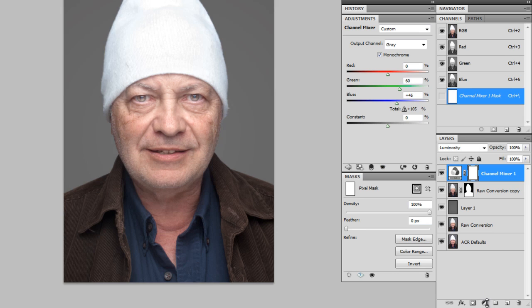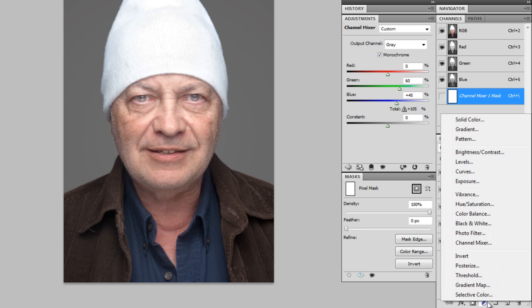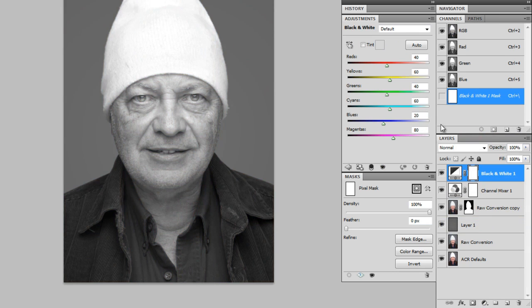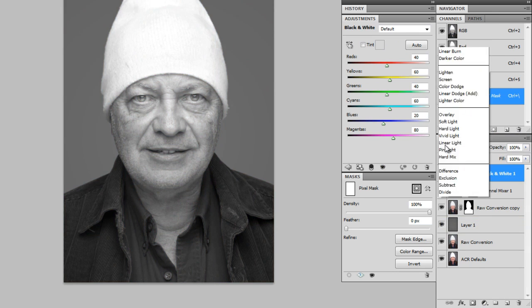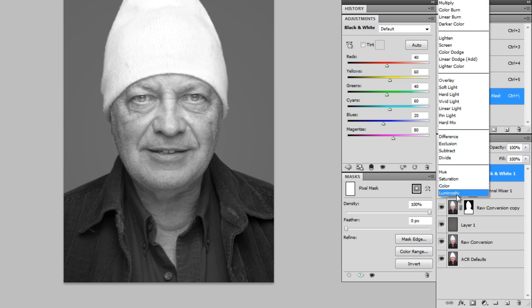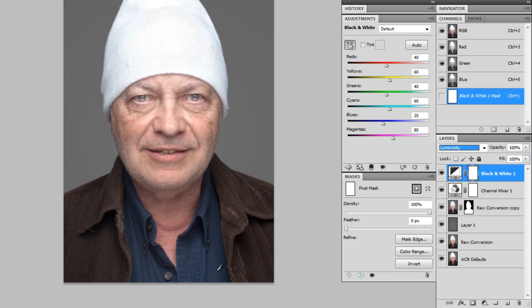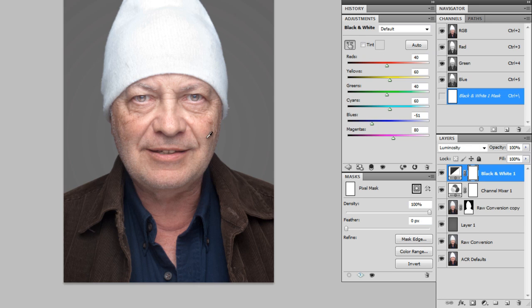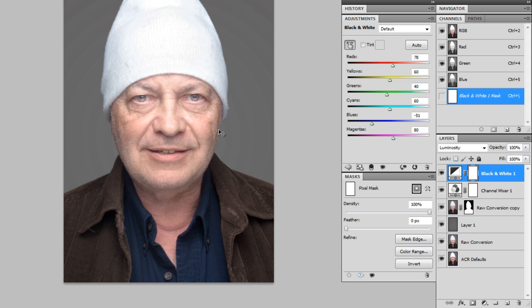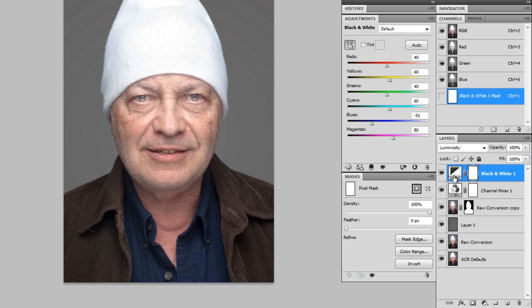So what I'm going to do is use a black and white adjustment layer now. Also set to luminosity. And then I'm going to click this scrubbing thing right here. And then I can just click and drag to darken colors in the image. If I wanted to bring up the reds in his skin, I could do that. But I'm not. Just like the blue here. So I'm going to darken that just a little bit. I like how that looks.